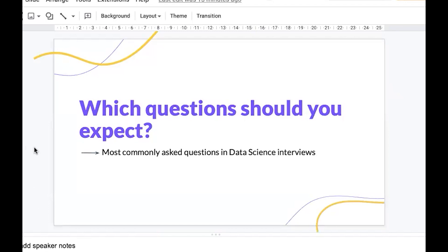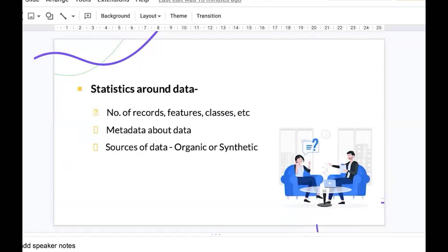Let's start with a quick poll in the chat: have you ever given a data science interview? Type yes or no — it could be online or face to face. Good, this will make it easier to explain and clear up any misconceptions.